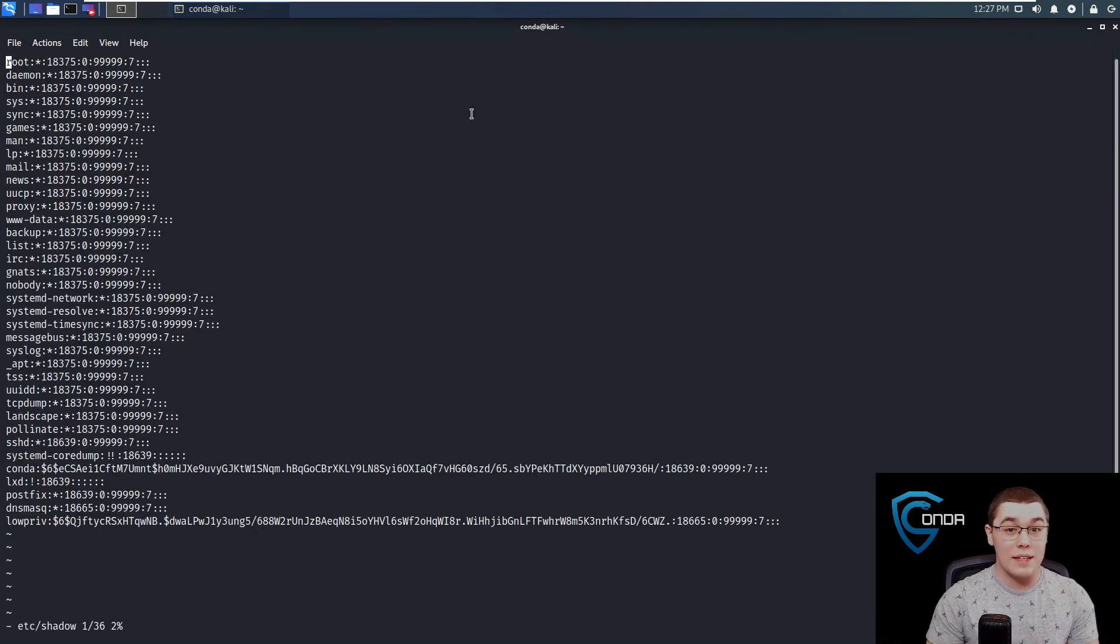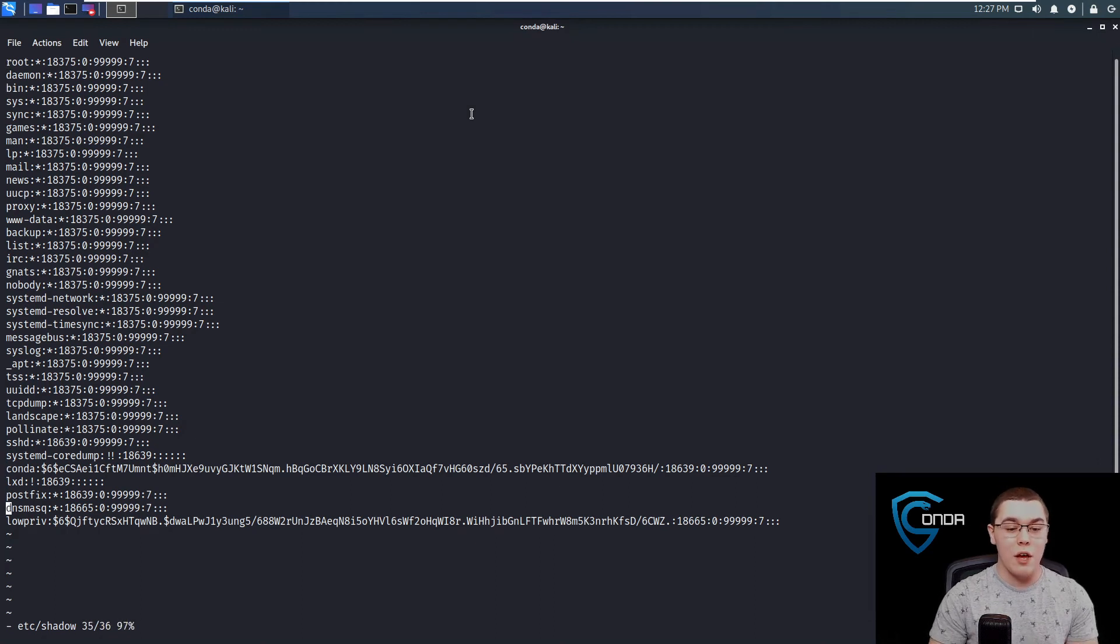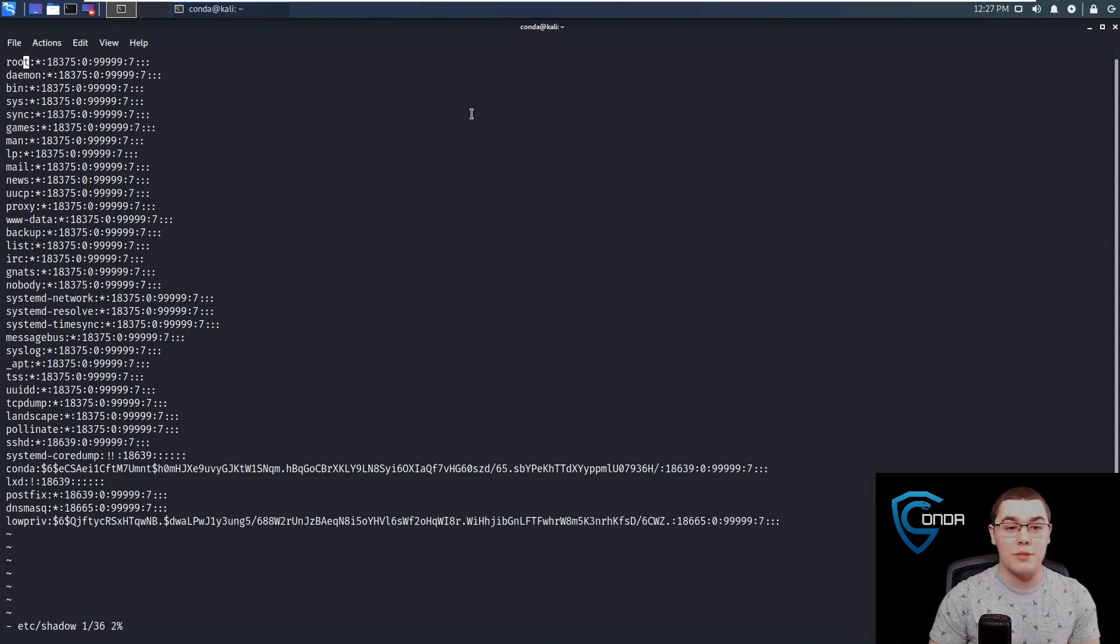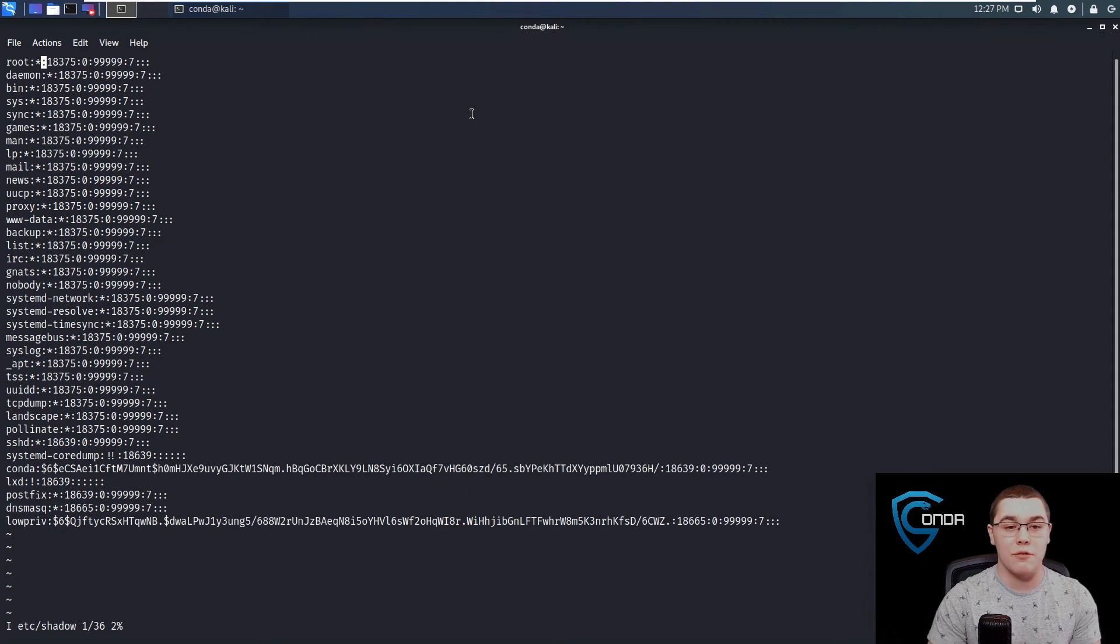So if we do a vi etc shadow, we can see this is the etc shadow of our host machine. We can see that we have the conda user here, we have the low priv user here, and we actually have permissions to read and write to it.